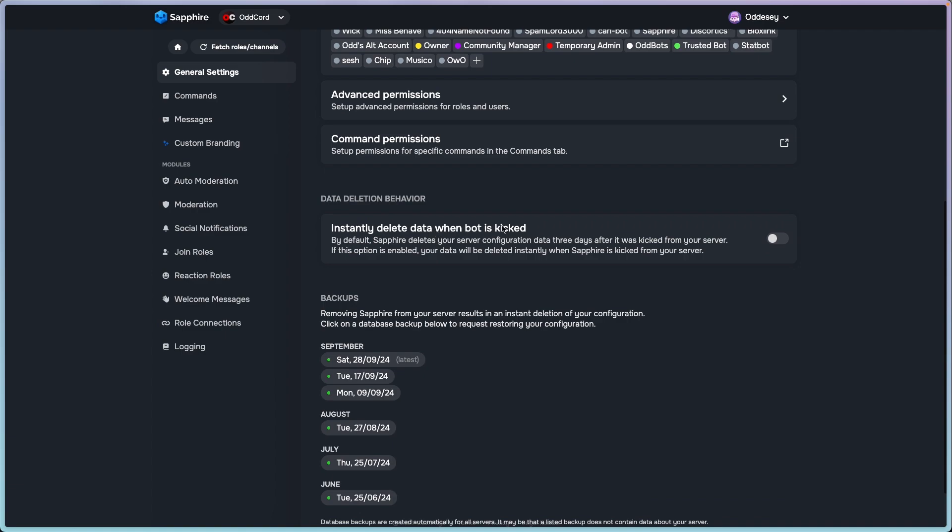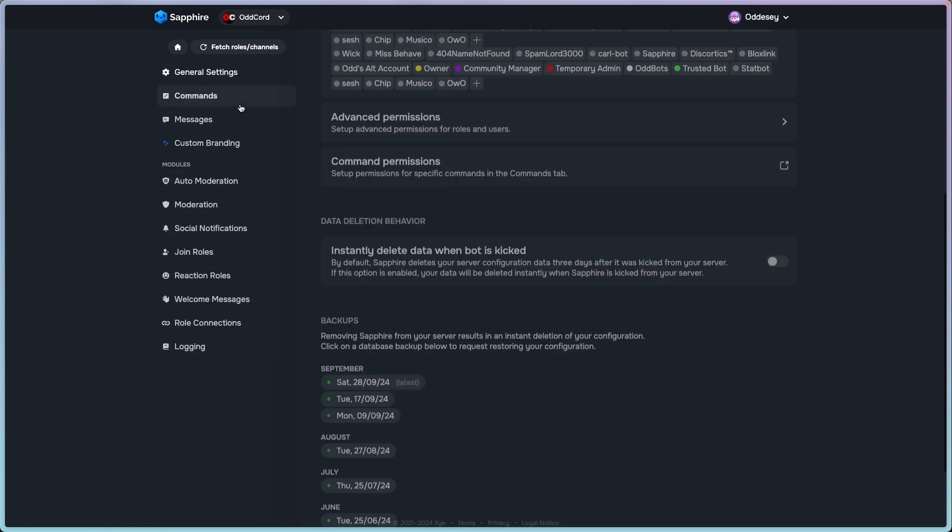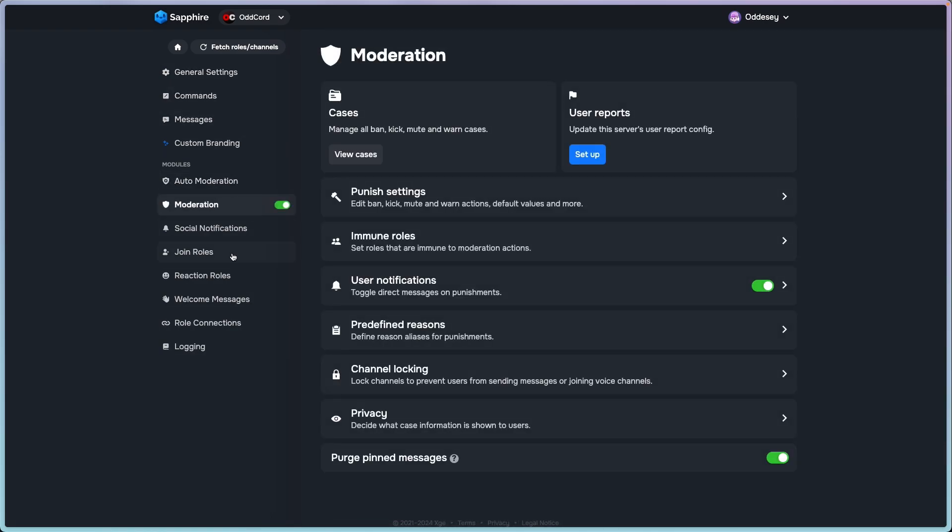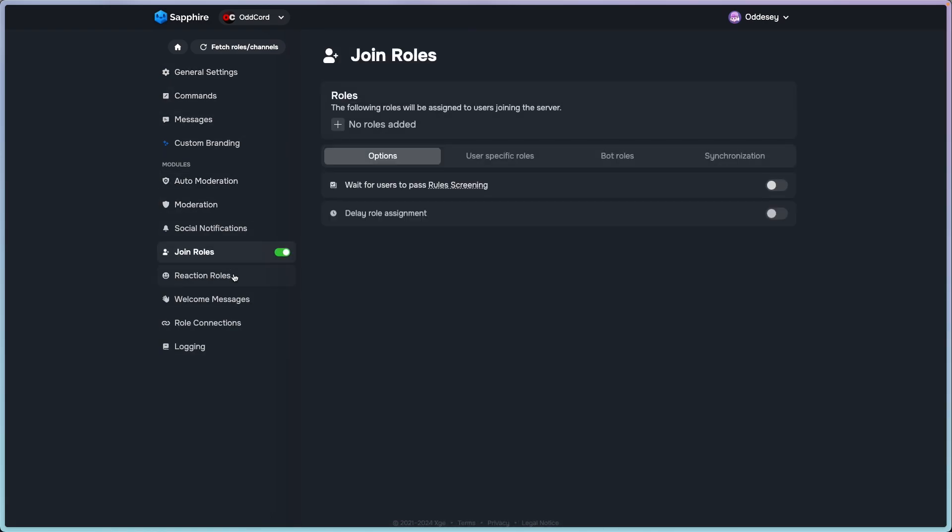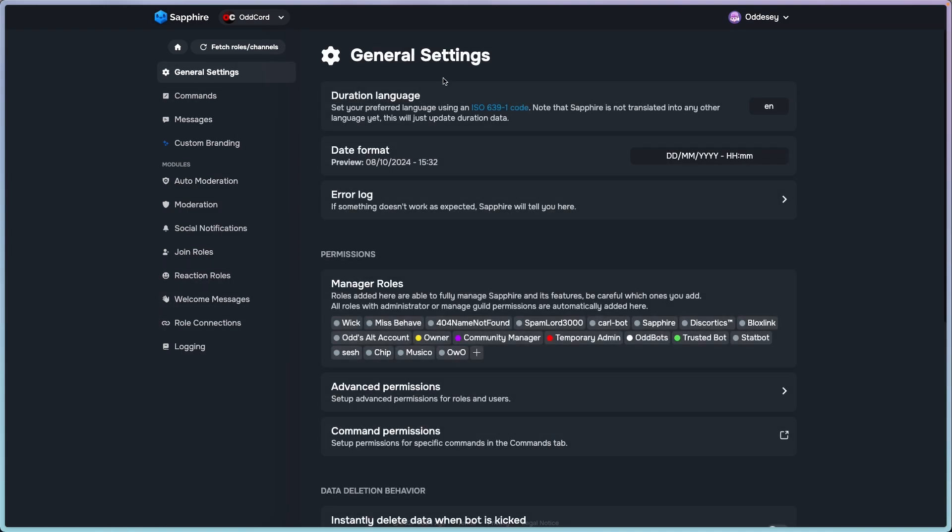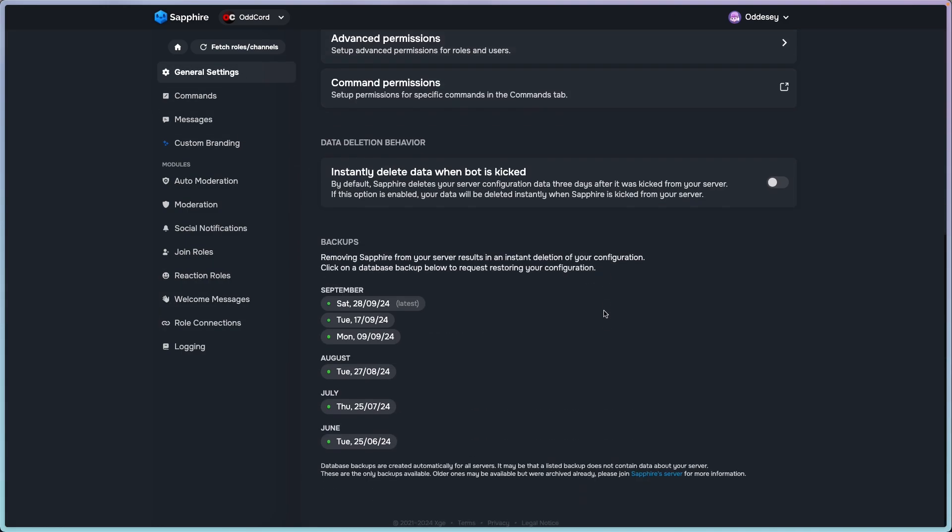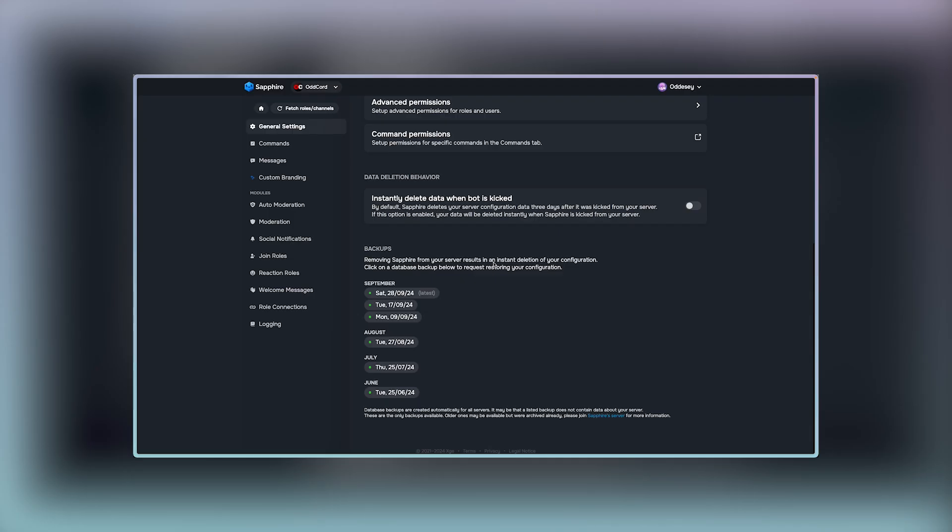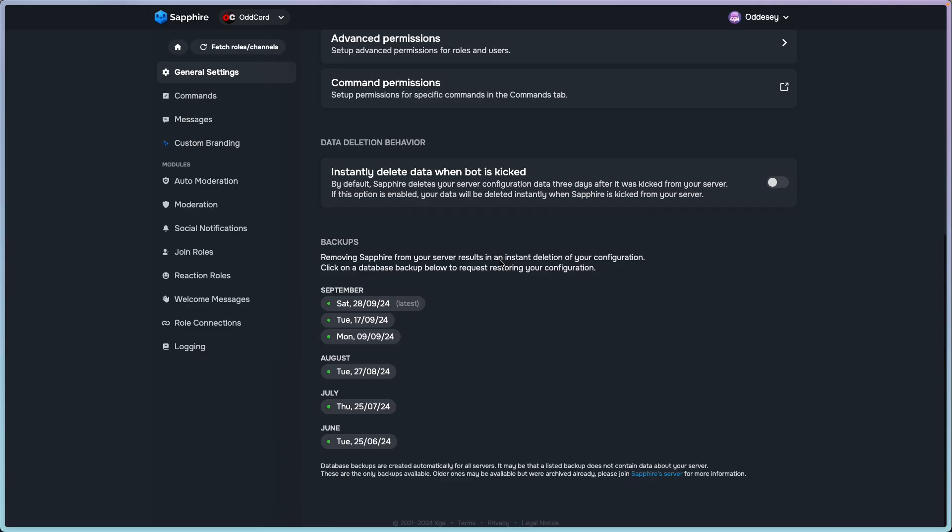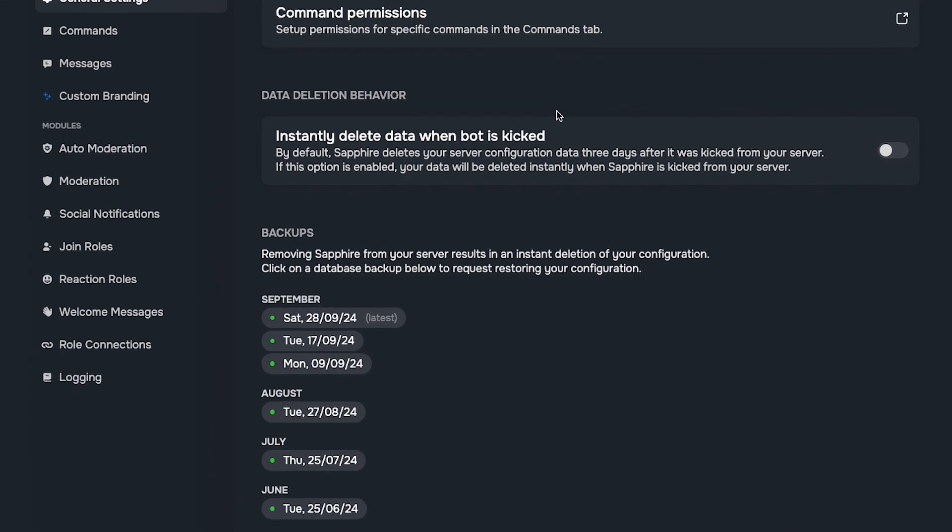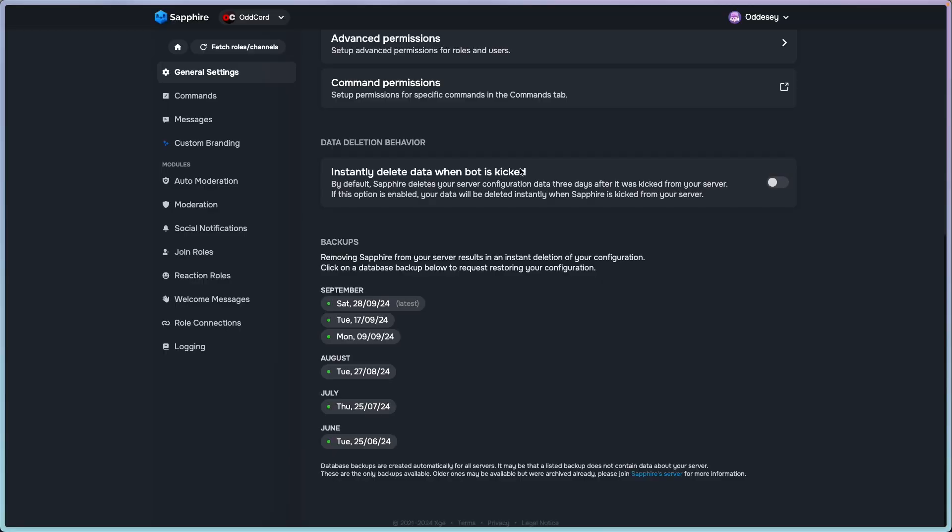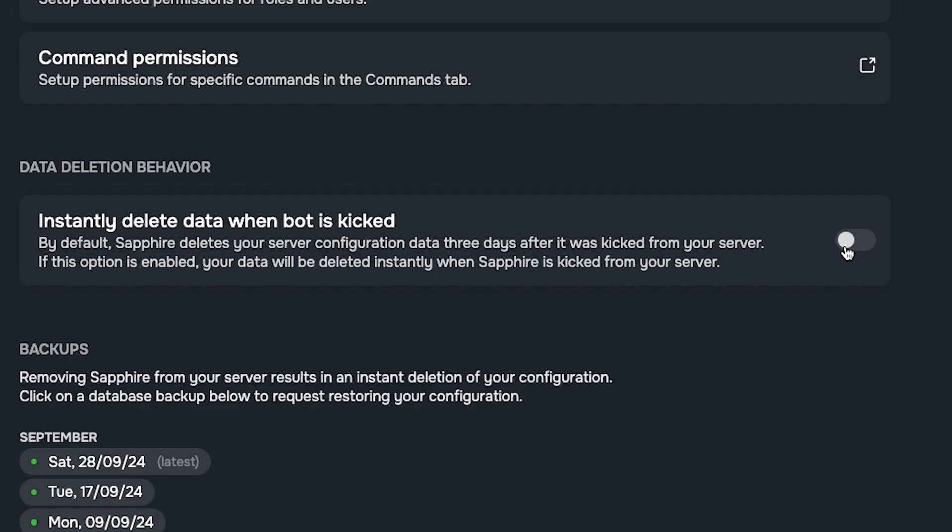Instantly delete data when bot is kicked: when you normally kick this bot, by default Sapphire deletes your server configuration data three days after it was kicked from your server. If you kick the bot and this is enabled, then your entire data—all your configurations, all your messages, auto moderation settings, join rules, reaction rules, welcome messages, everything—will be wiped once you kick the bot. If you are in a server with people who are very cautious about their privacy then maybe this is useful, but otherwise I don't see a reason why you would enable this. If someone accidentally kicks the bot, like you gave a 16-year-old admin and he accidentally kicks the bot, then your entire configuration is gone. So I recommend you keep this off.